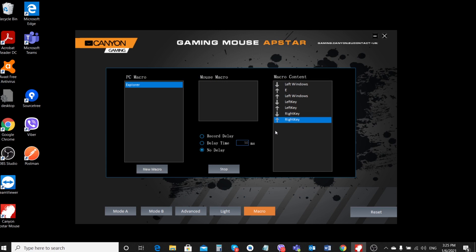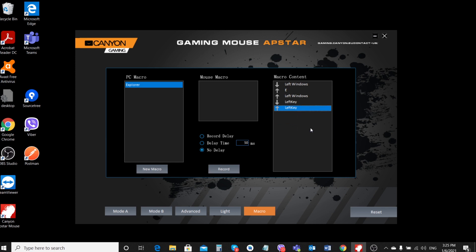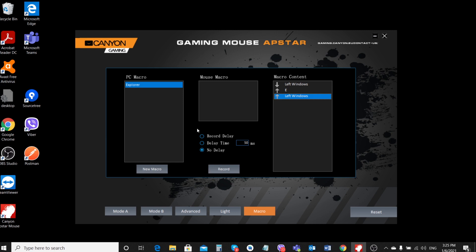The macro editor is very sensitive and if it has recorded several unnecessary repetitive commands, remove them by right-clicking on them and choosing the Delete option.